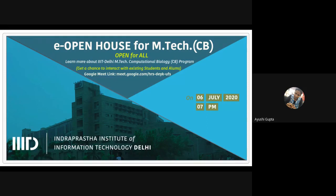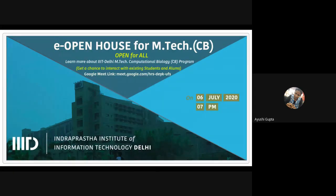Before ending the session, we will take all questions related to the CB department that may have been missed during individual segments due to time constraints. We request everyone to stay on mute. Now I hand over the stage to Siddhant and Ayush to give an academic overview of the M.Tech CB program.